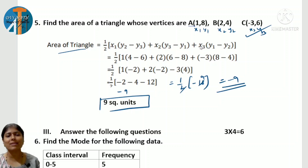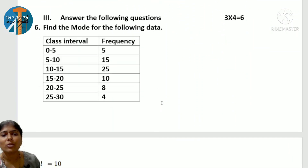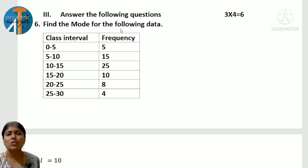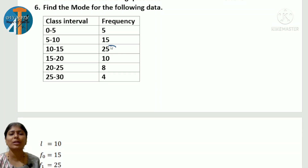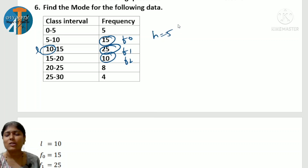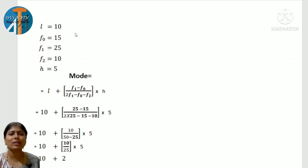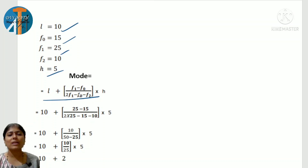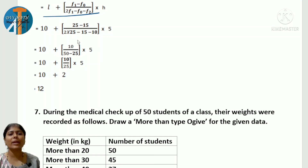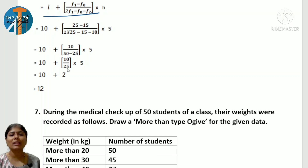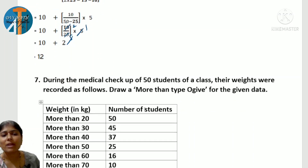So for the 2-mark section: Sn, quadratic formula, and area of triangle — one each. Coming to the 3-mark section: find the mode. To find mode, identify the highest frequency f1, the previous frequency f0, and the next frequency f2. The lower limit l and class interval h = 5. Here l = 10, 15, or 20. Use the formula: Mode = l + [(f1−f0) / (2f1−f0−f2)] × h. Substituting: 10 + [(25−15) / (2×25−15−10)] × 5 = 10 + [10/25] × 5 = 10 + 2 = 12. So the mode is 12.